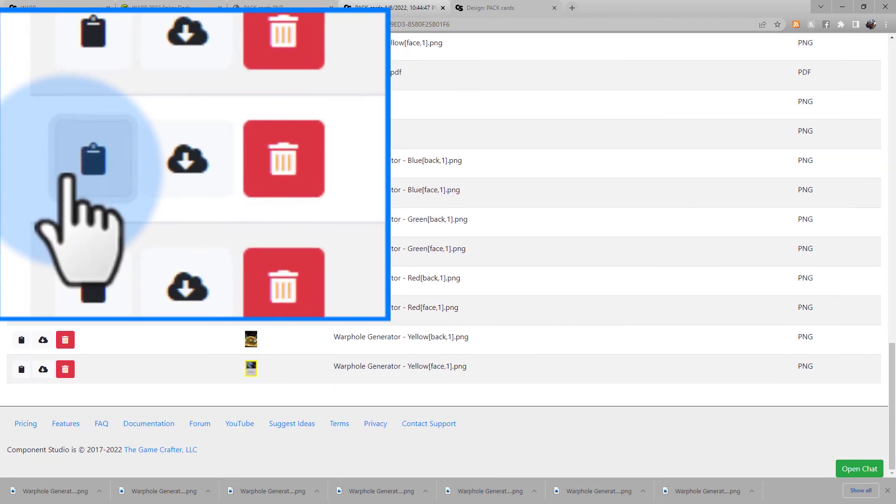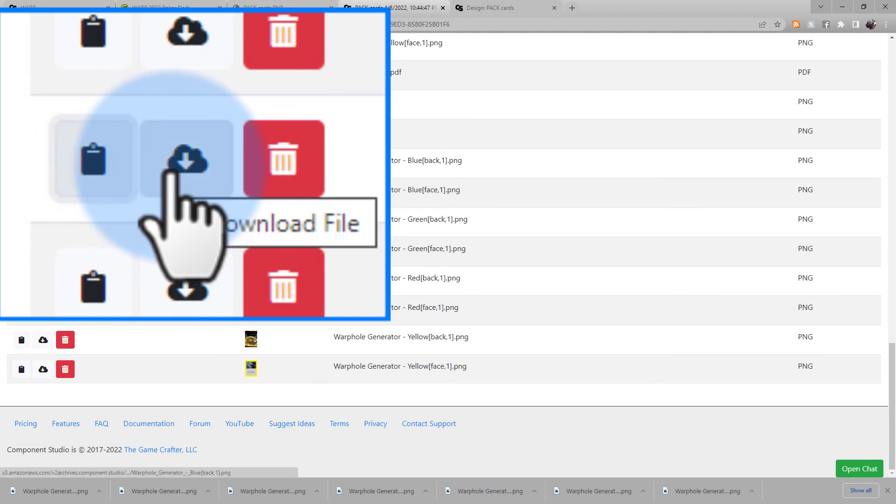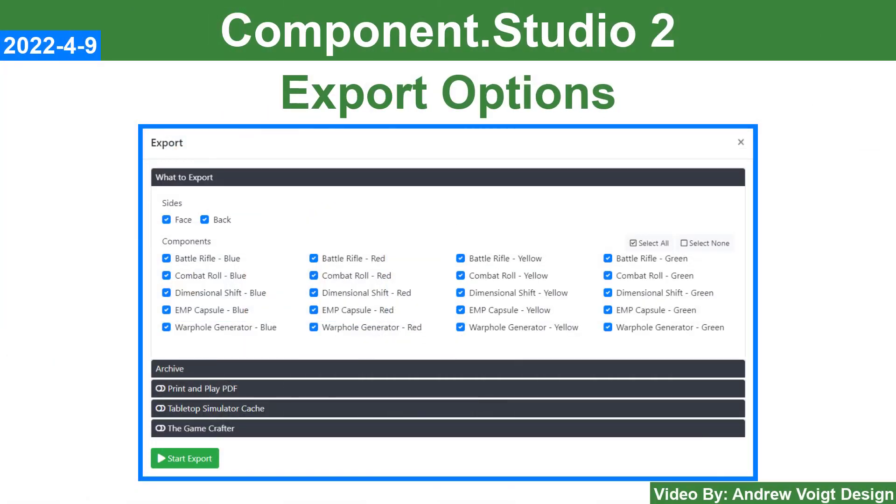And here's the archive on Component Studio. You can use the clipboard icon to copy the image URL to your clipboard or the download icon to download that individual image. But there's a quick overview of your export options on the Game Crafter.